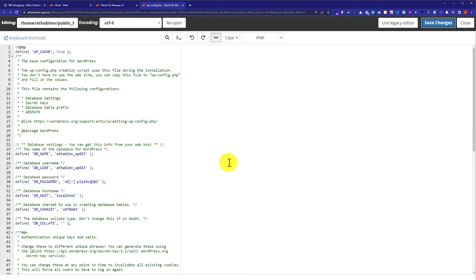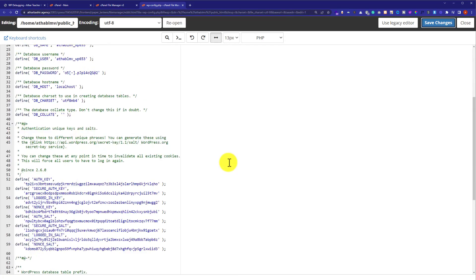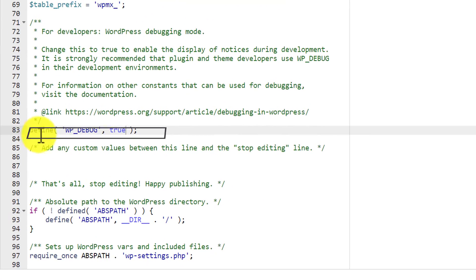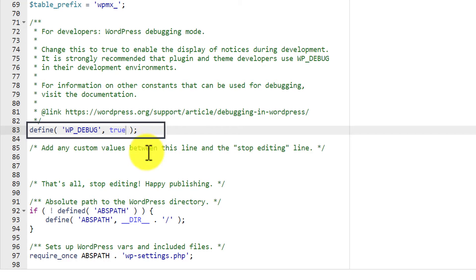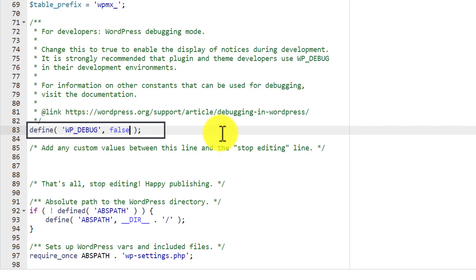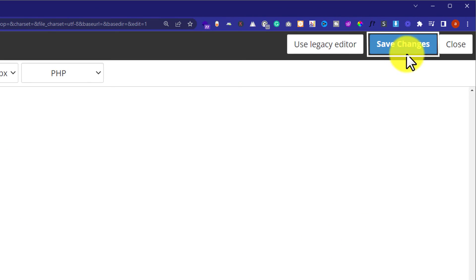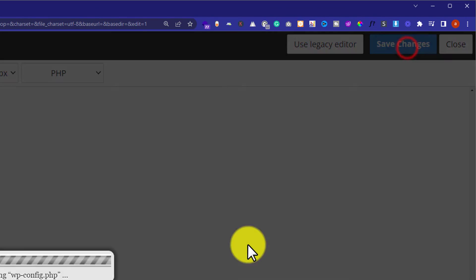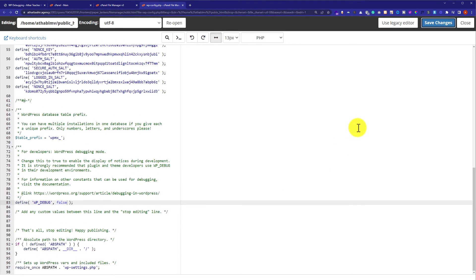Now, from here, we will go to the bottom of the page. Here, you will see a line: define WP_DEBUG true. We are going to change it to false — I am going to replace true with false. And after that, from the top, I am going to click on Save Changes. In this way, debug mode will be disabled from our WordPress website.